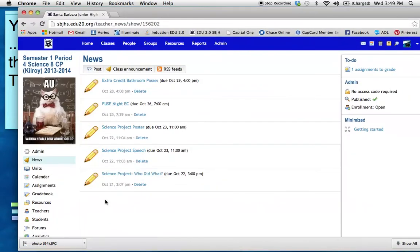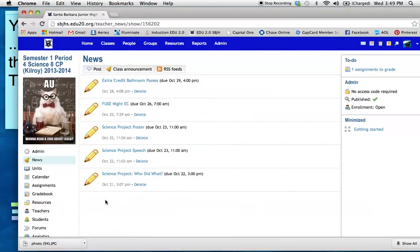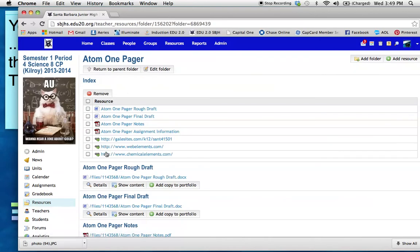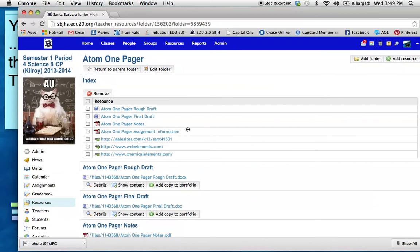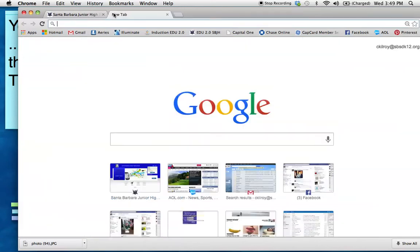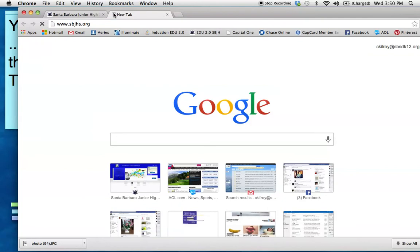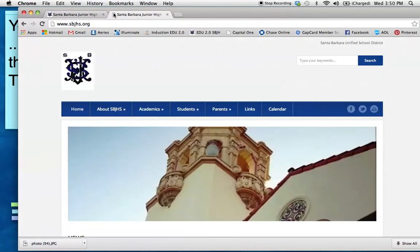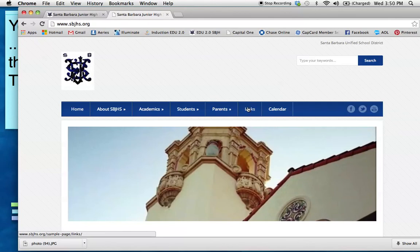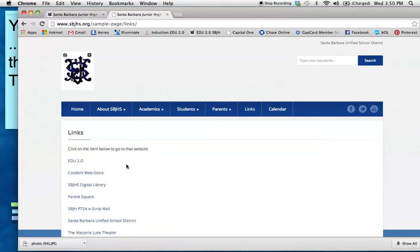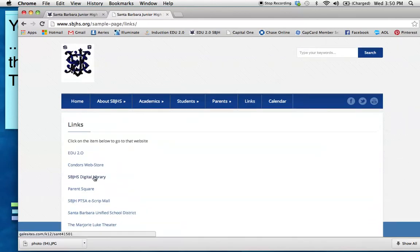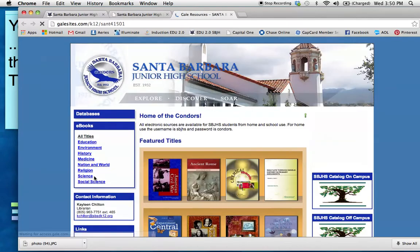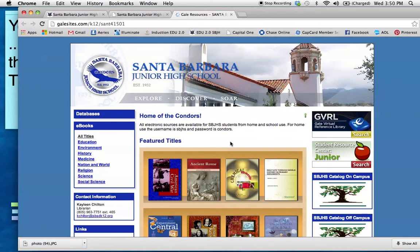Okay? So here is your homepage for EDU. I want you to click on Resources. Then you need to click on the Atom One Pager. Okay? This is all of the resources you need to complete this project. So let's start. Where do we find this information? You can start by going to Santa Barbara Junior High's website. So sbjh.org. You need to click on Links. Then you need to click on the Digital Library.